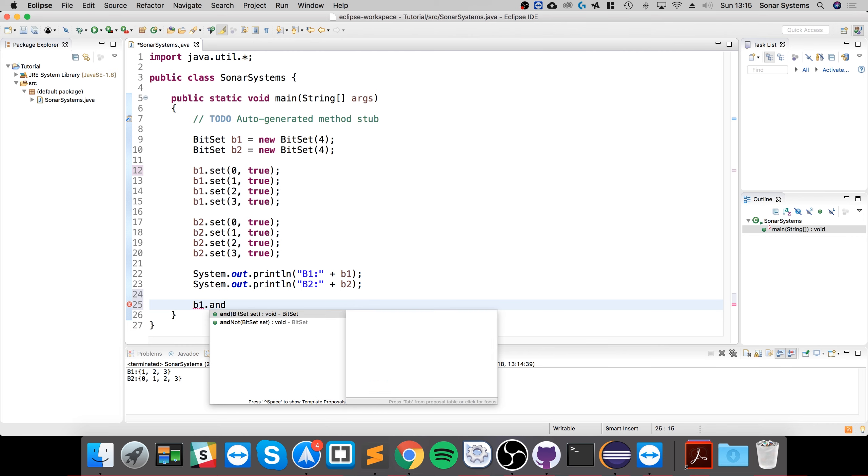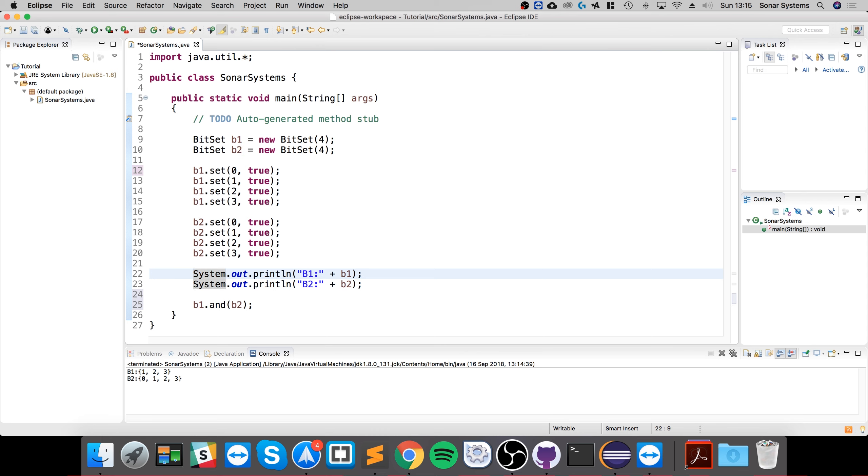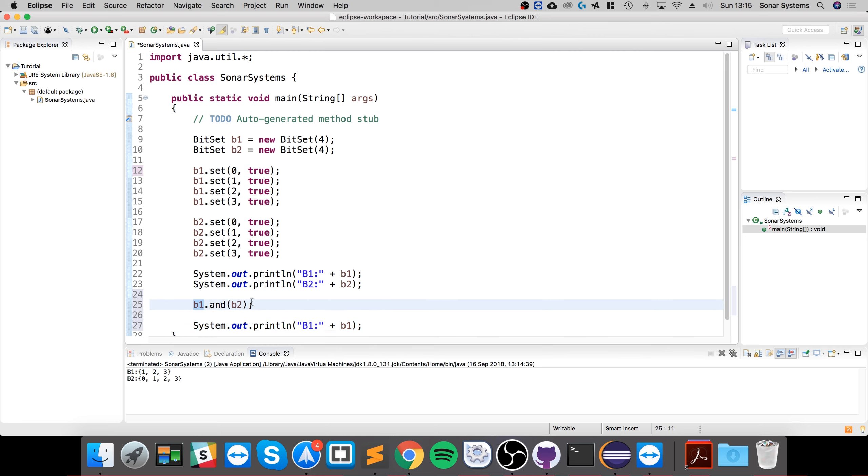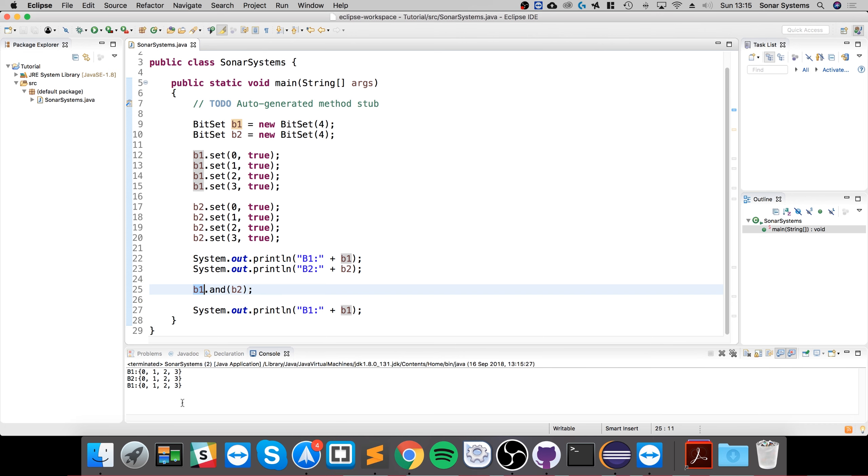So we could do b1.and. This will AND b1 and b2 and assign it to b1. Now if I were to print it out, only b1 will be changed because that's the object that's calling it. b2 will remain unchanged.